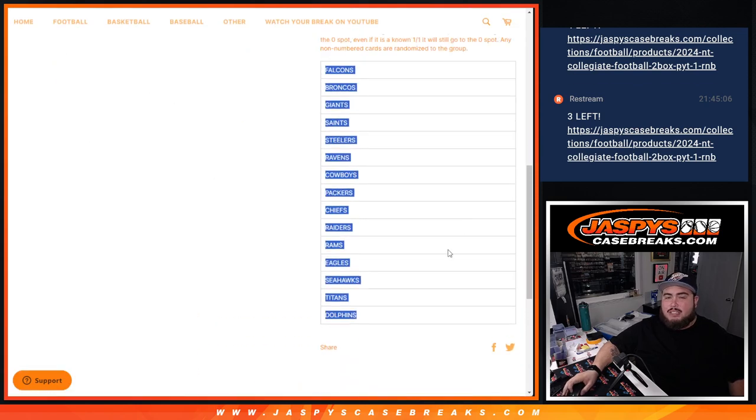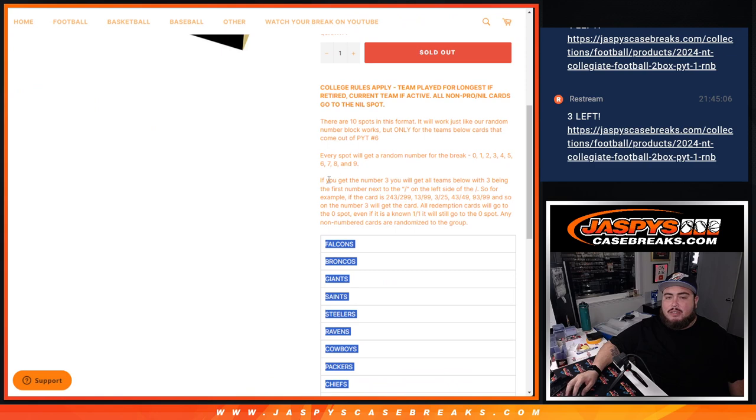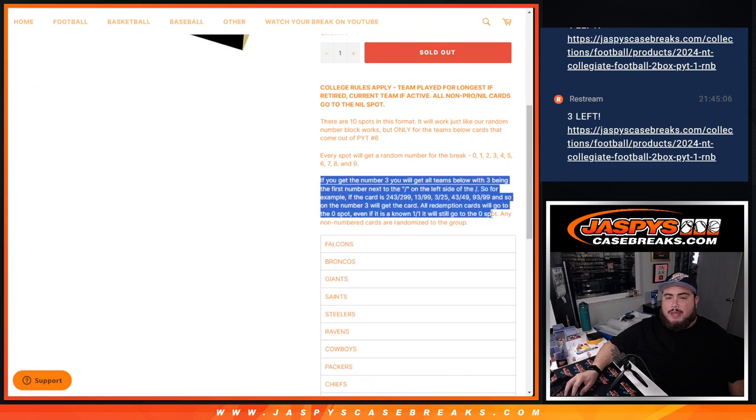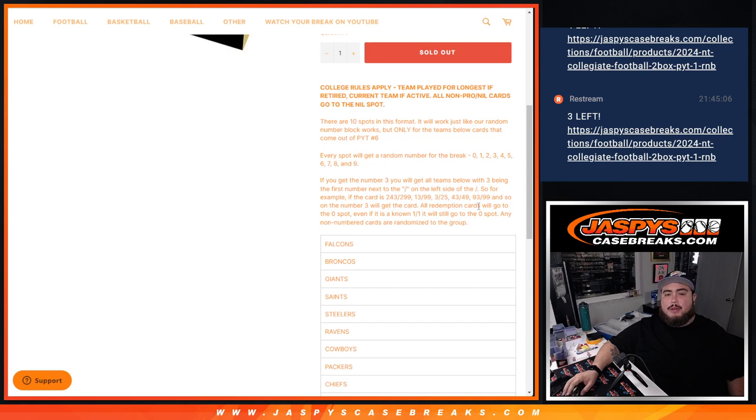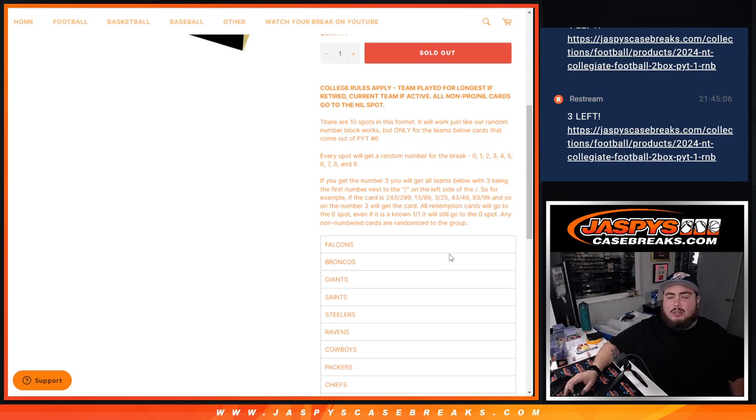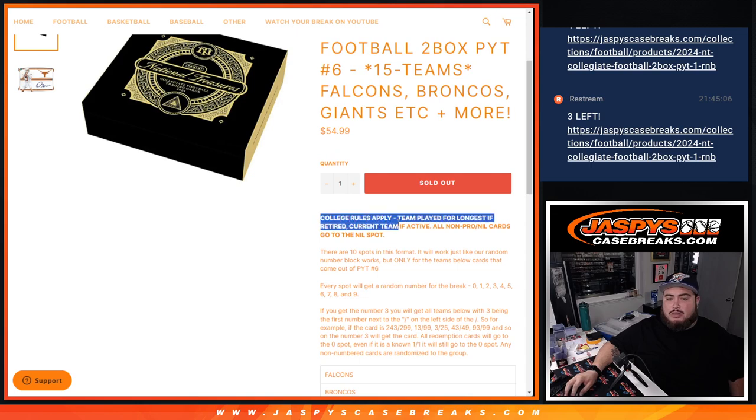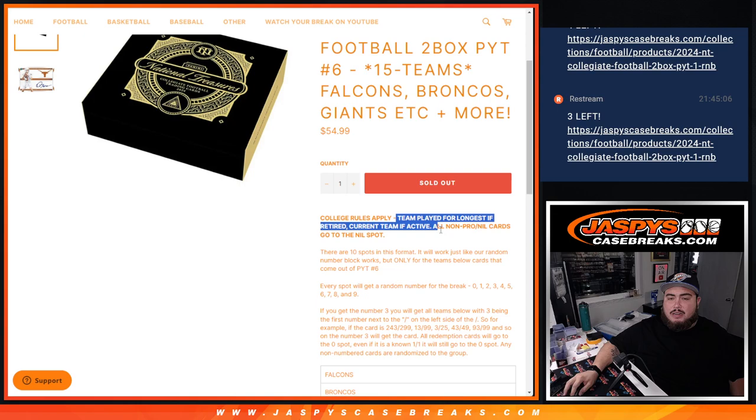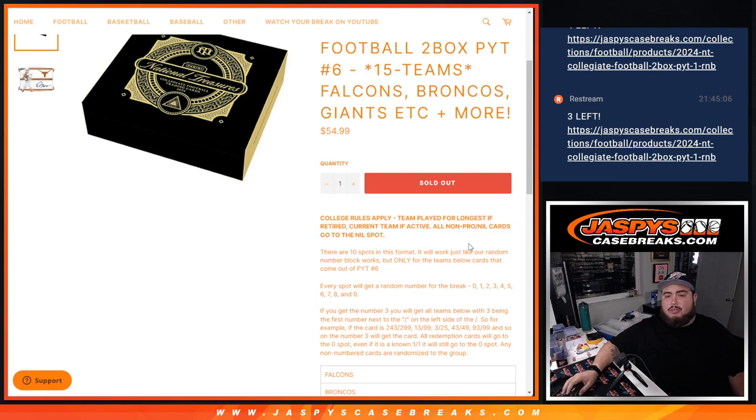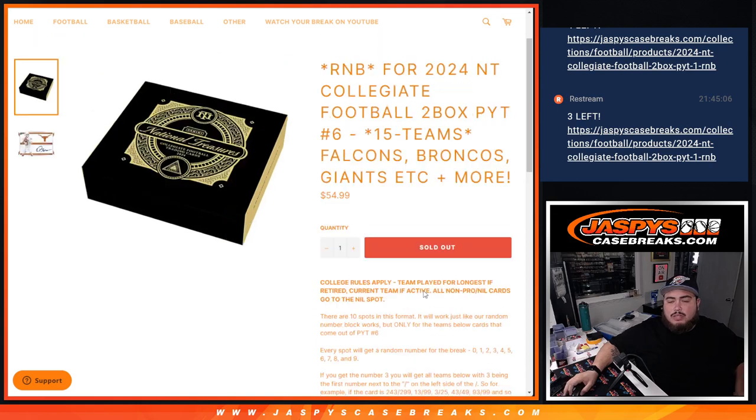You get a piece of these 15 teams via the serial number. Of course you get the matching serial number for your card that goes to you. Remember, ending all redemptions automatically go to spot zero. Ending non-numbered cards are randomized to the group, and of course this break is going to go by college rules, teams they played for the longest and retired. Current non-pro NIL cards go to the NIL spot.